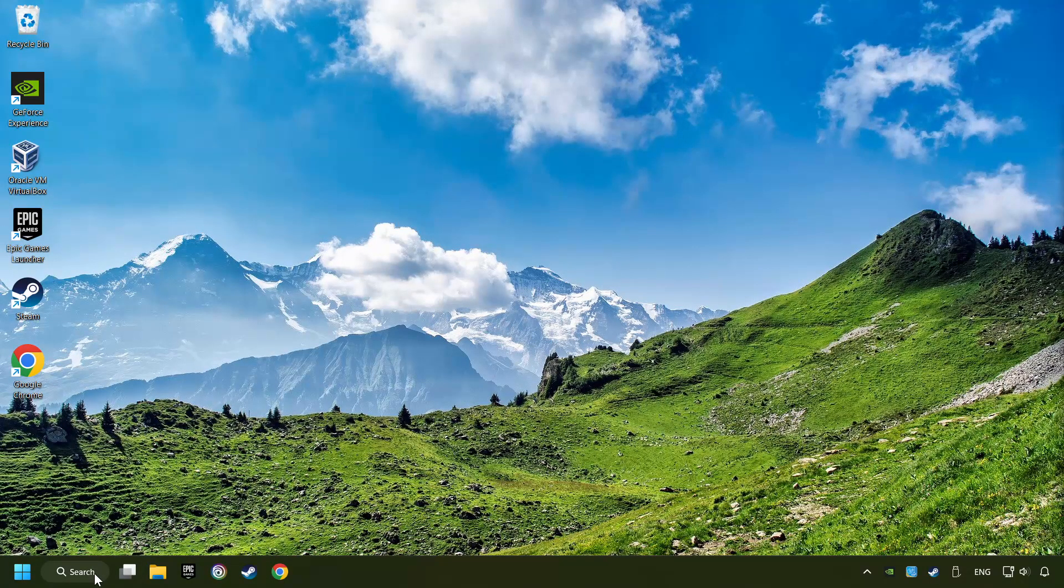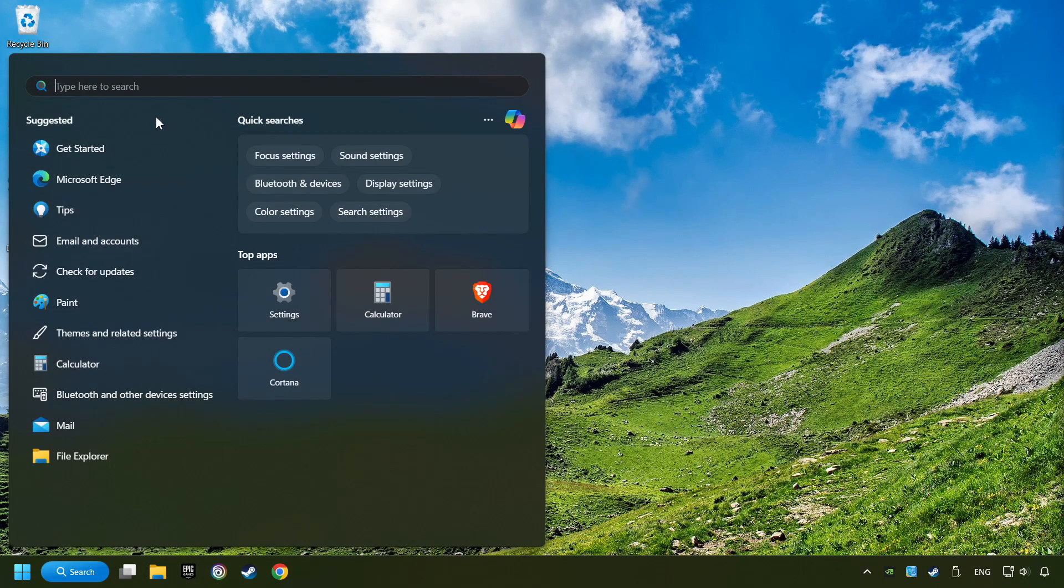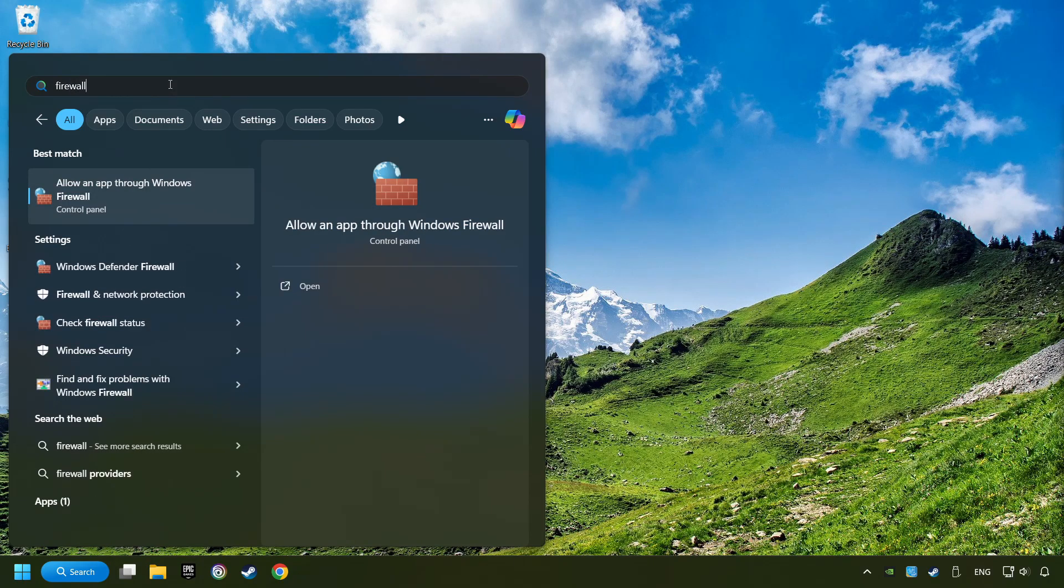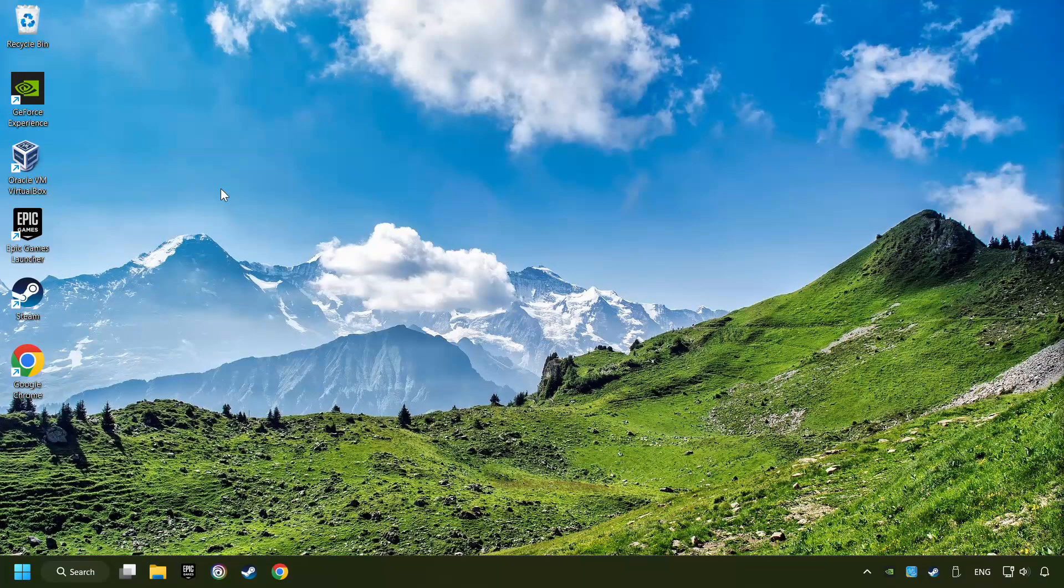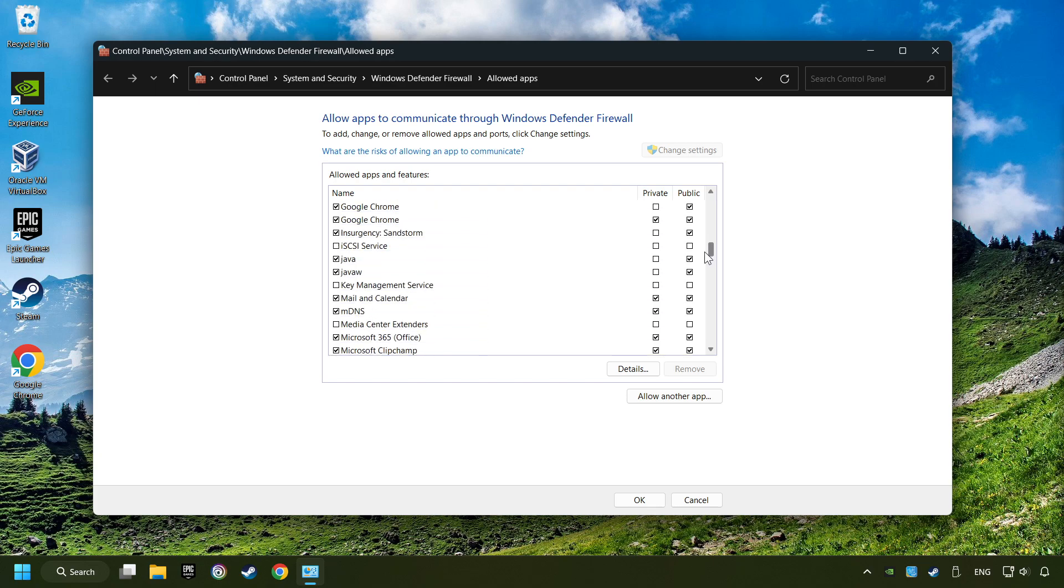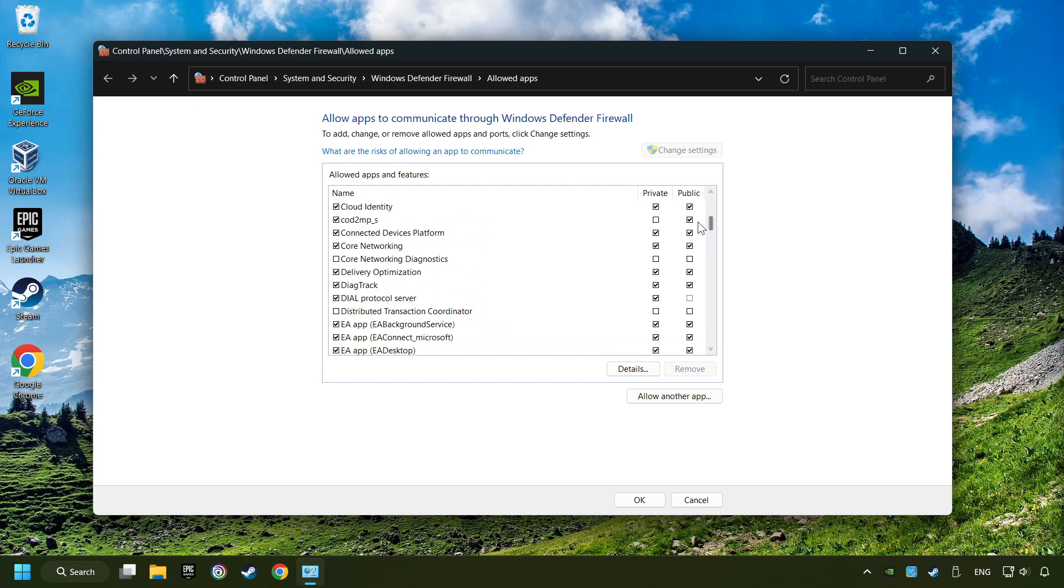Click on the search box and type in Firewall. Click on Allow an App through Windows Firewall. And click on Change Settings. Search for the game. If you don't find the game, then add it by clicking on the Allow Another App button and add a game.